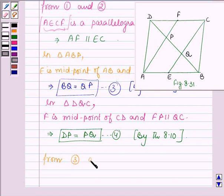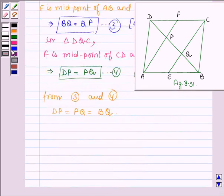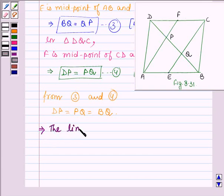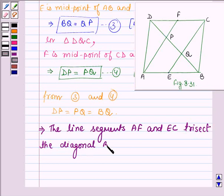Now from equations 3 and 4, PQ is equal to BQ and PQ is equal to DP. So this implies DP is equal to PQ is equal to BQ, since two lines which are equal to the same given line are equal to each other. Therefore all three segments are equal, and this implies that the line segments AF and EC trisect the diagonal BD. This completes the session. Take care and have a good day.